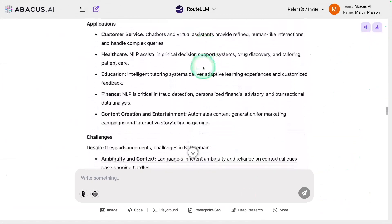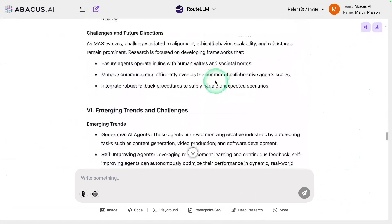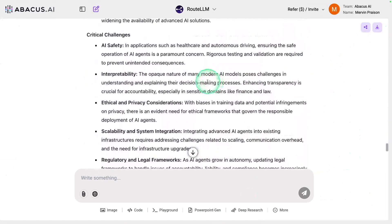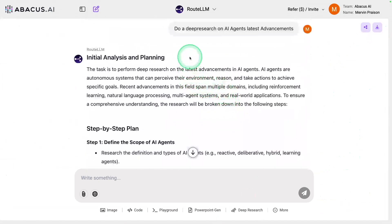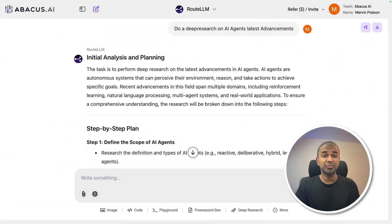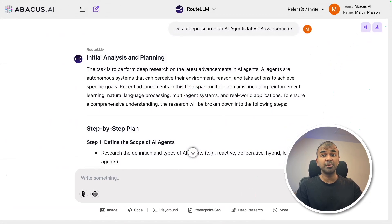To prepare something like this manually would take many days. But this is all automated — just with one prompt: 'AI agents latest advancements.' That is powerful. I'm really impressed by the number of sources it went through to gather all the information. Do try it and let me know in the comments what you think.